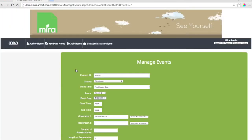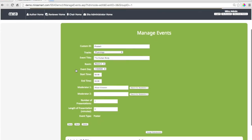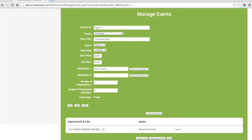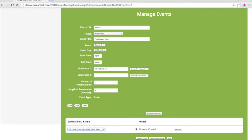Site Administrators manage events by time and place. Dr. Kessel's abstract is being assigned to a session on the human body.